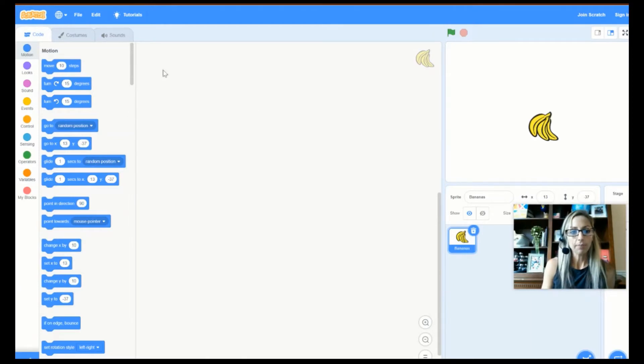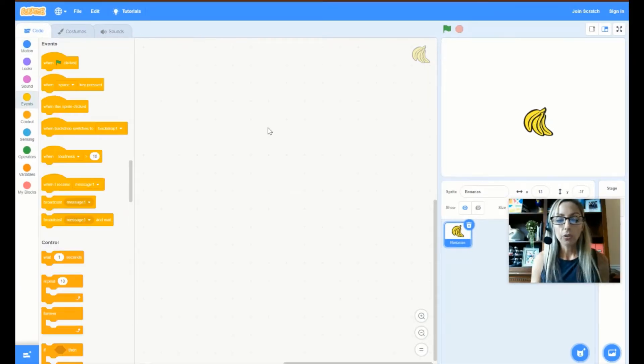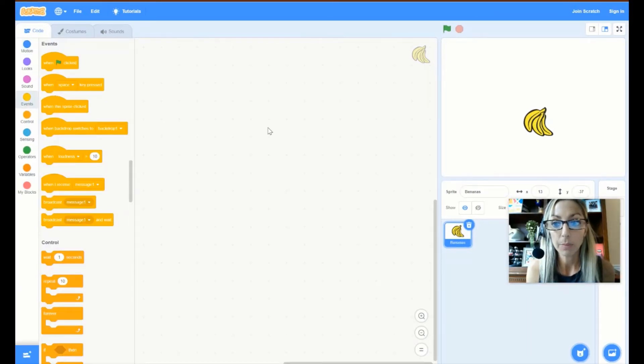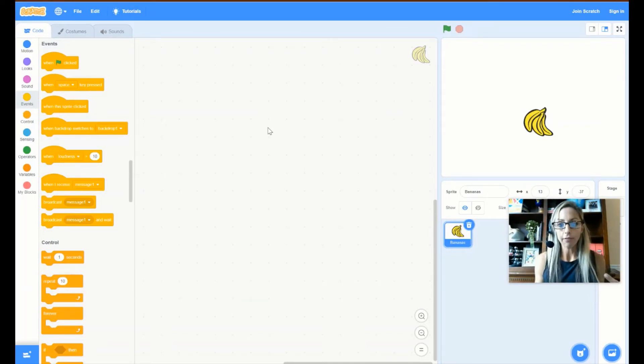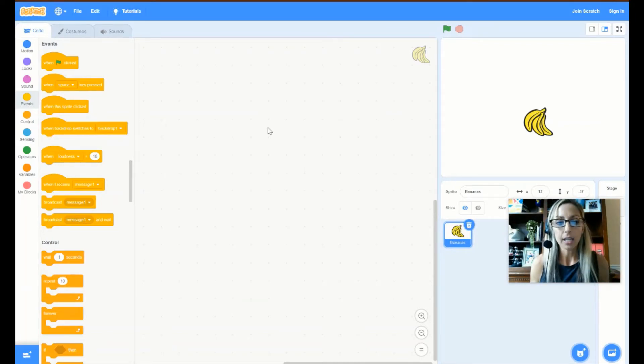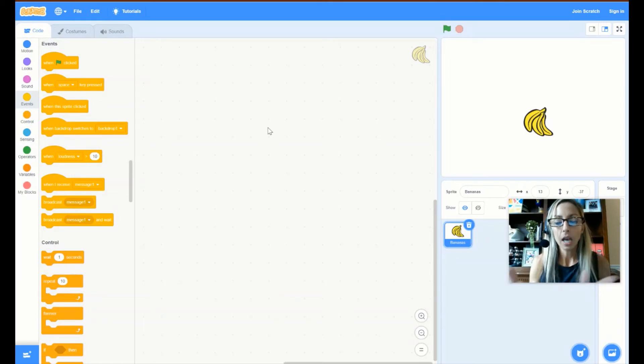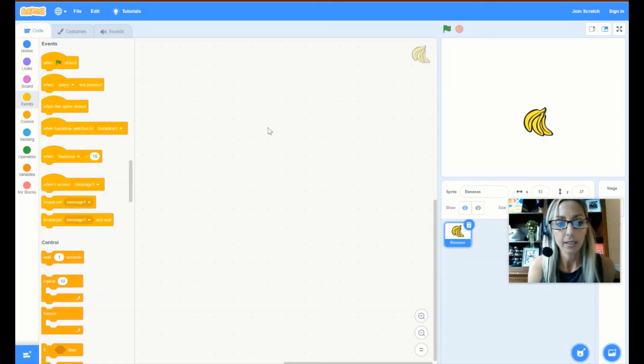Okay. So, the first thing that we are going to do with Mr. Bananas is we are going to kick off our events and we are going to say, when this happens, what is next?